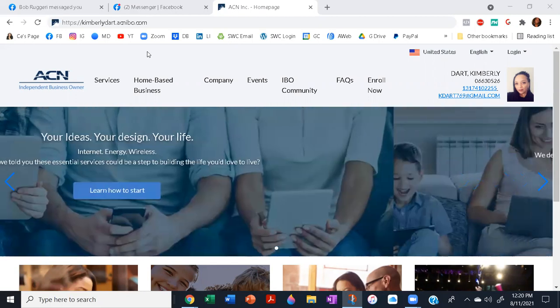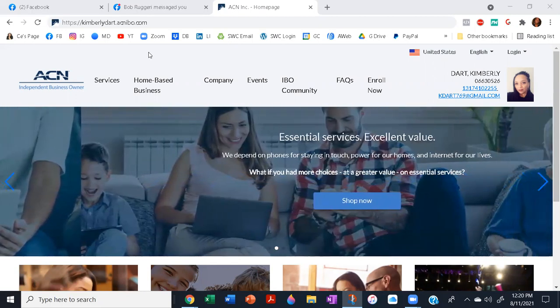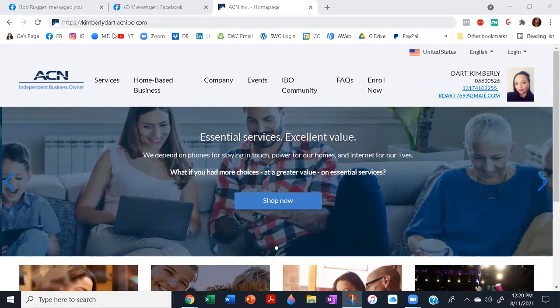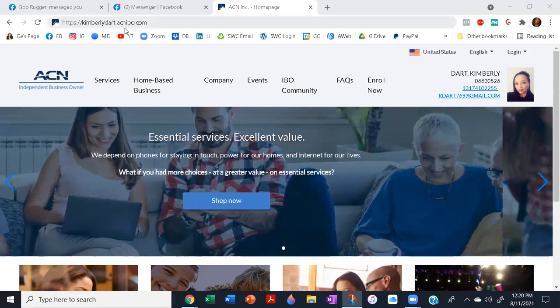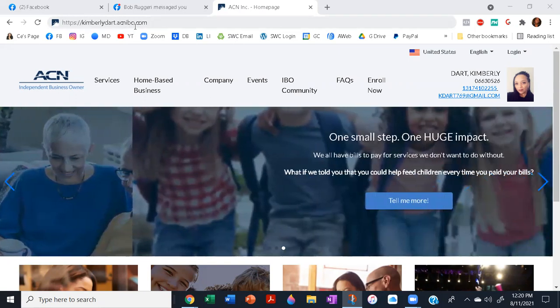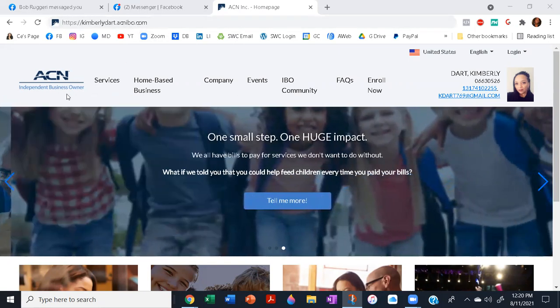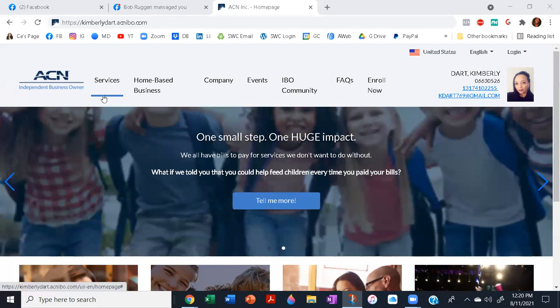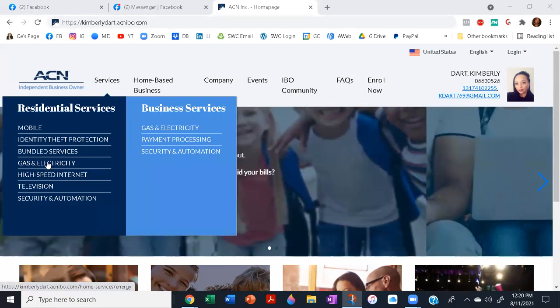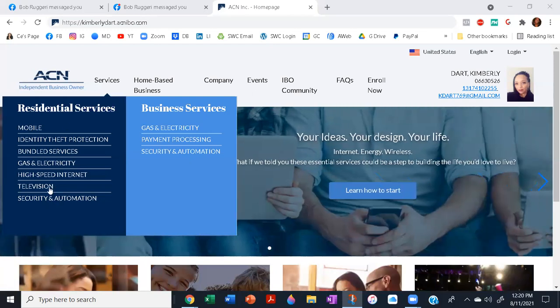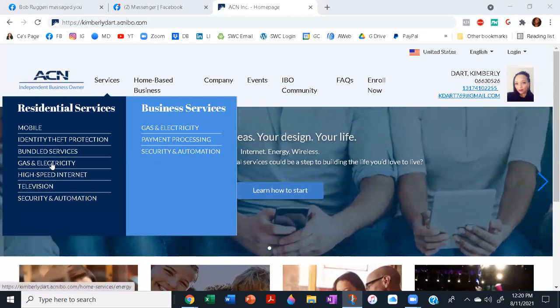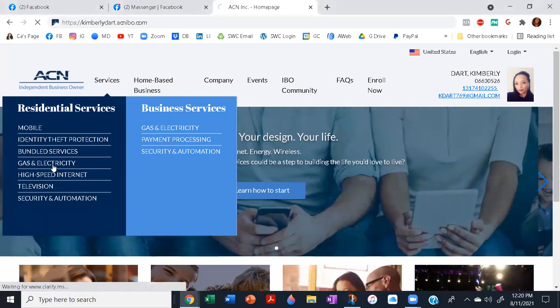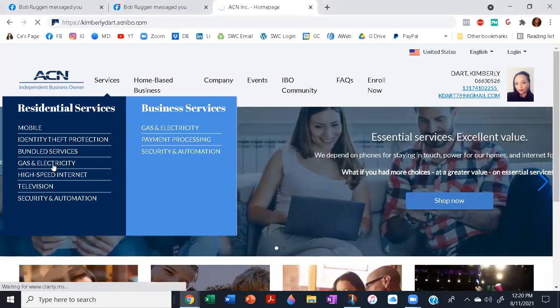Go to this link right here: kimberlydart.acnib.com. Once you are here, go to Services and select Gas and Electricity, or any of these other services. But I use them for my gas bill and my electricity bill. Select Gas and Electricity under Residential Services.